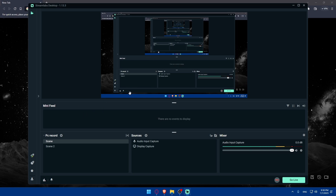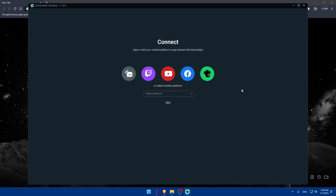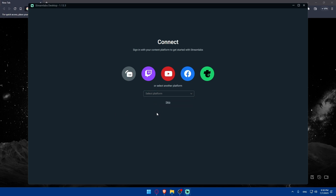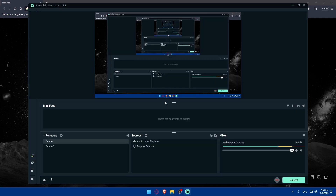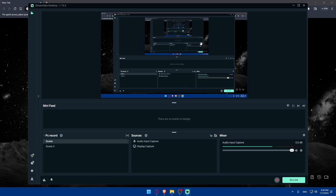You'll be able to import your settings from OBS if you want to. If you don't want to, you'll be able to start doing that manually. You'll also have to connect your accounts from Twitch, YouTube, Facebook, Trovo, or any other platforms. For us, we'd like Kick, so we'll simply hit Skip and we'll find ourselves on the main screen.